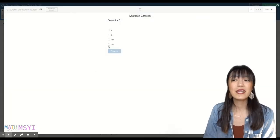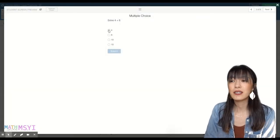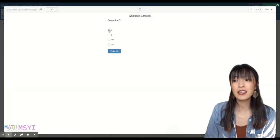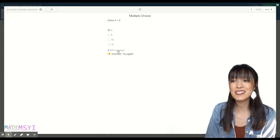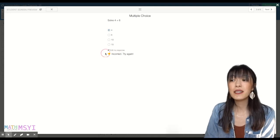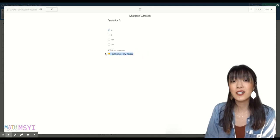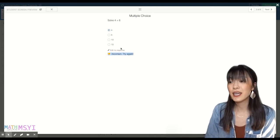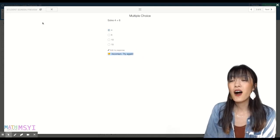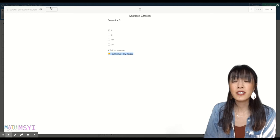On the student's end, this is what it'll look like. If they click the incorrect answer, they submit it, they'll get an incorrect try again.